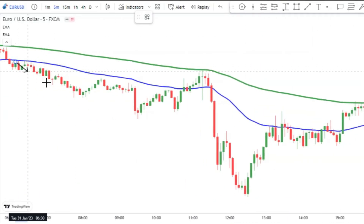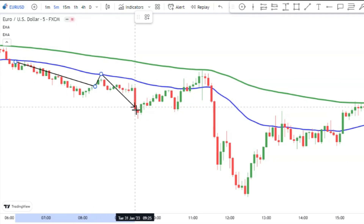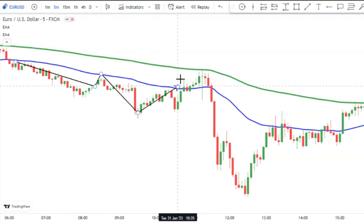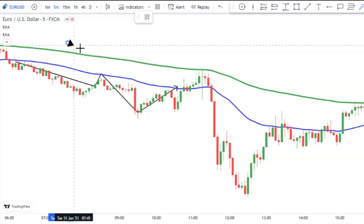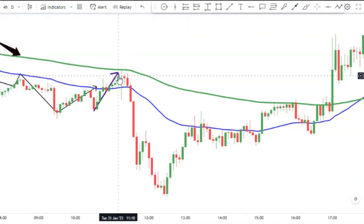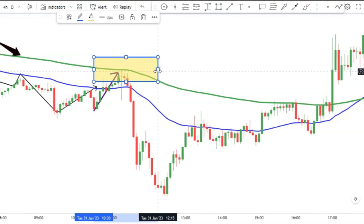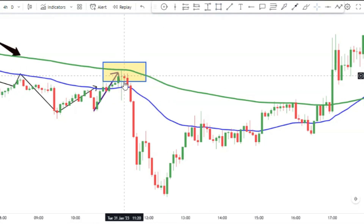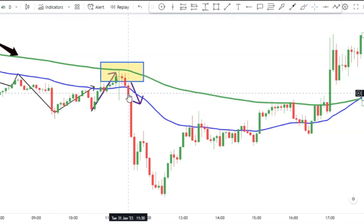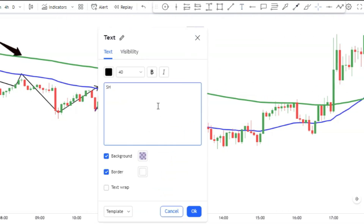The opposite is true for a short trade. To enter a short trade, the price action should be below the 150 moving average. Then we wait for the price action to pull back to the 150 line. After that, the price action should break out the 50 moving average. A short signal is issued with a breakout of the 50 moving average.